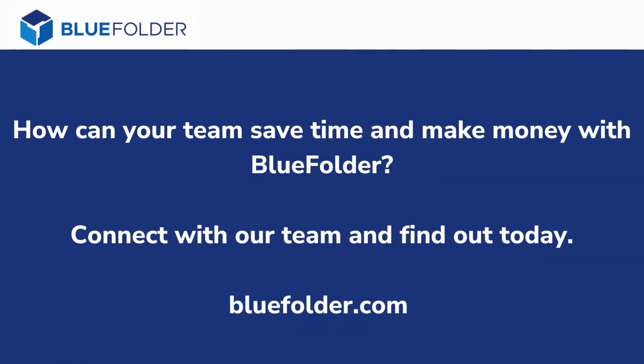Feel free to contact Blue Folder or visit us at www.bluefolder.com.